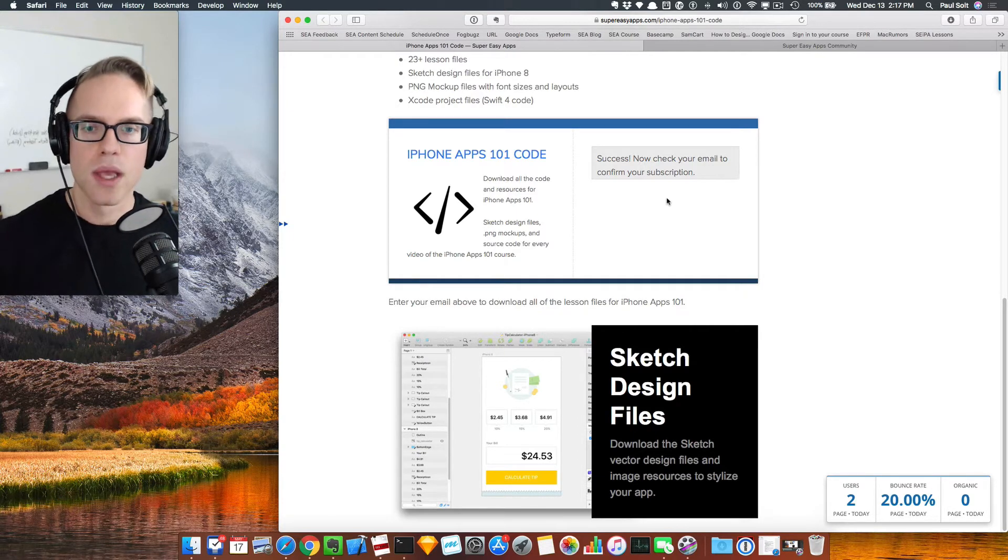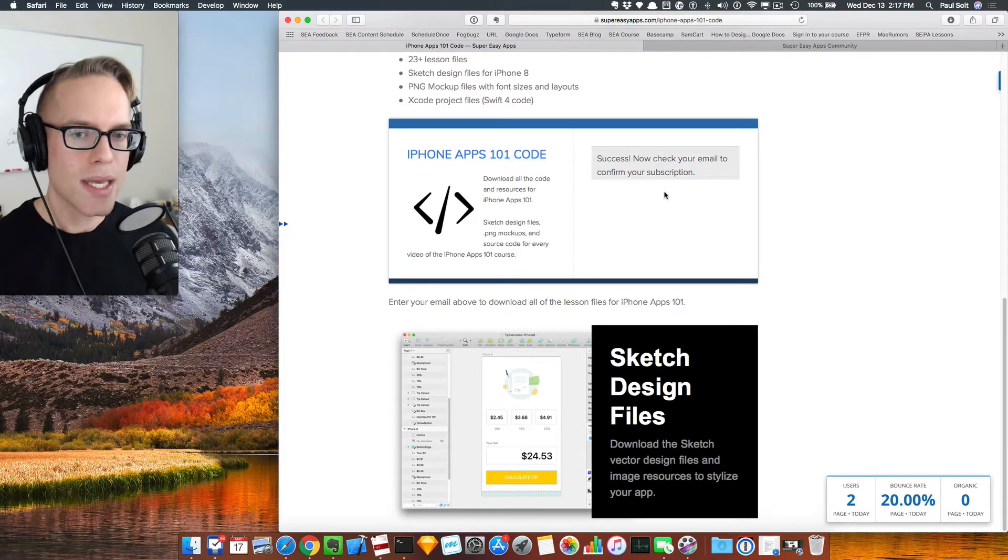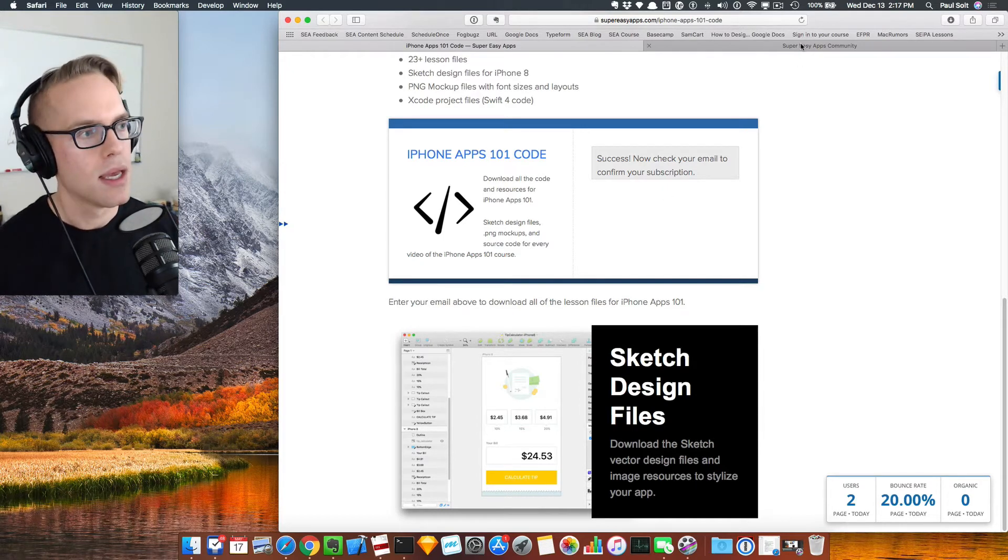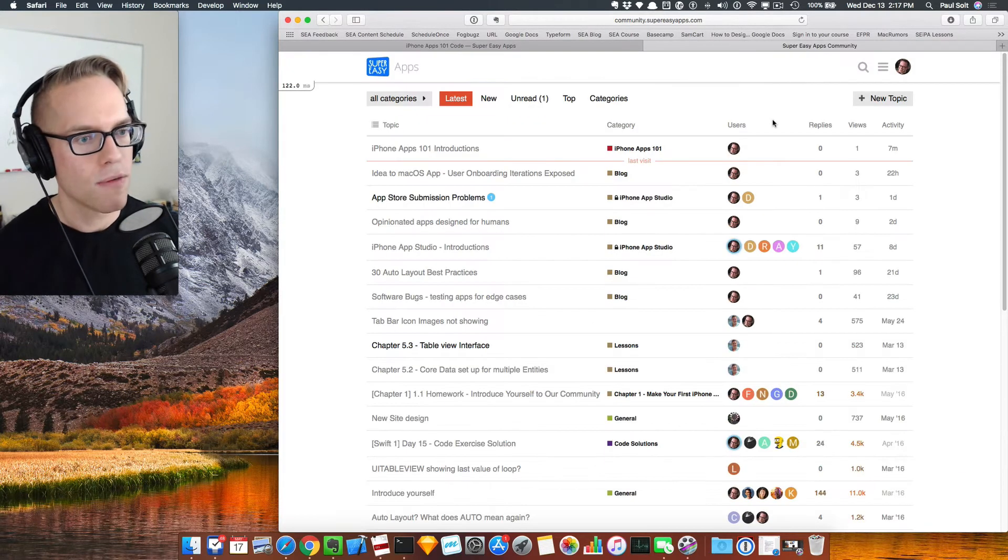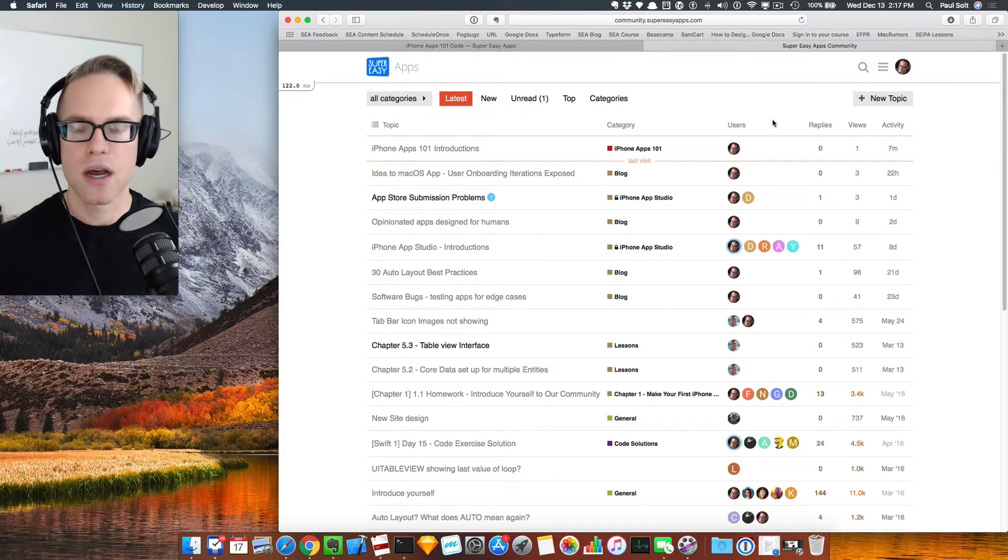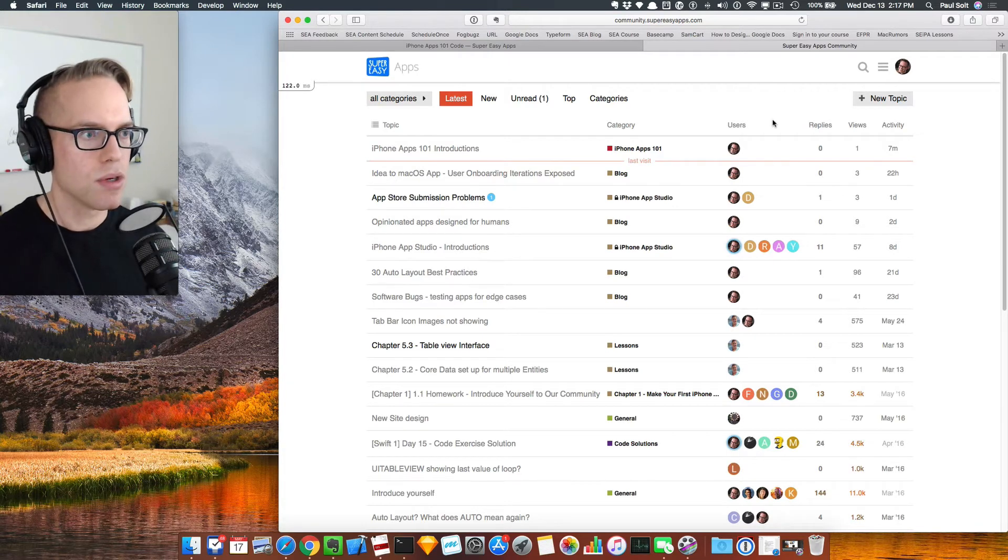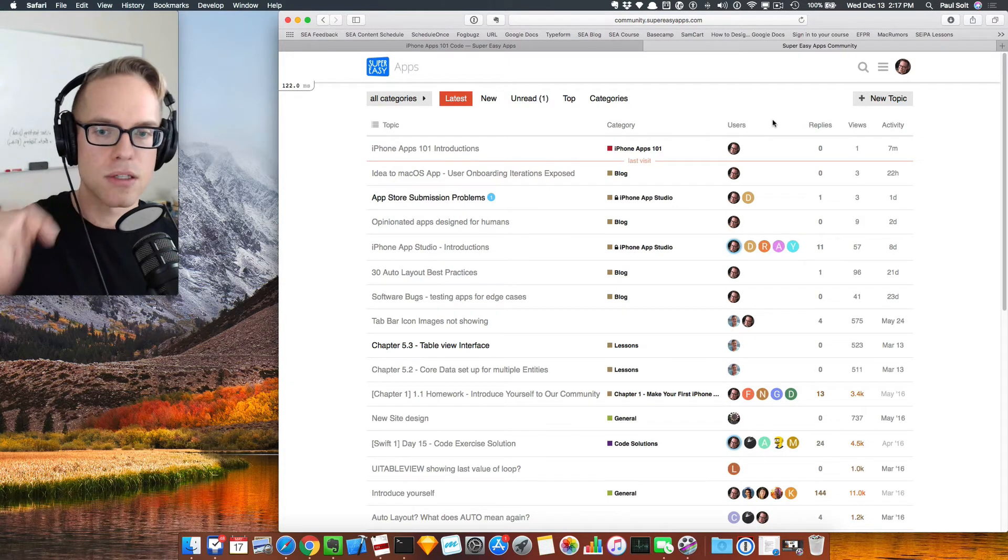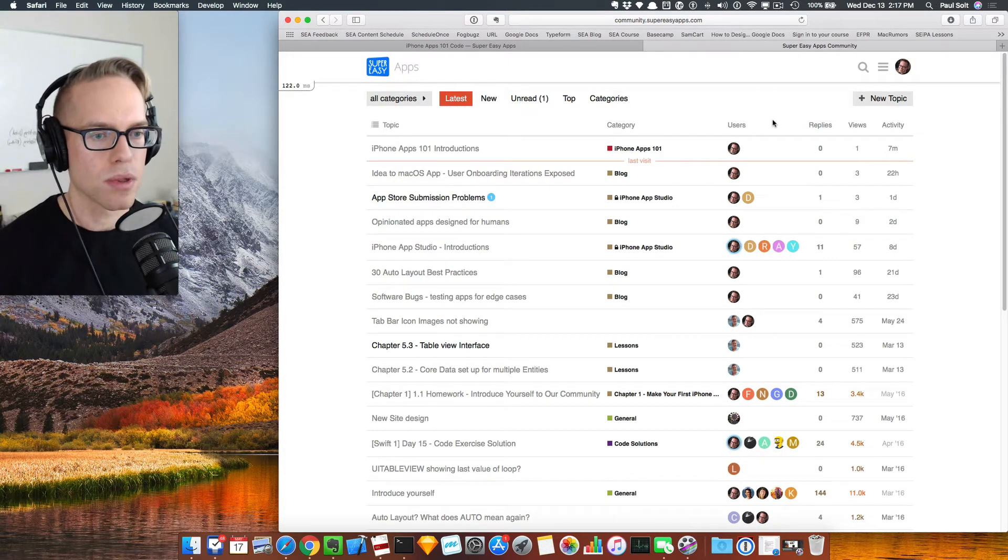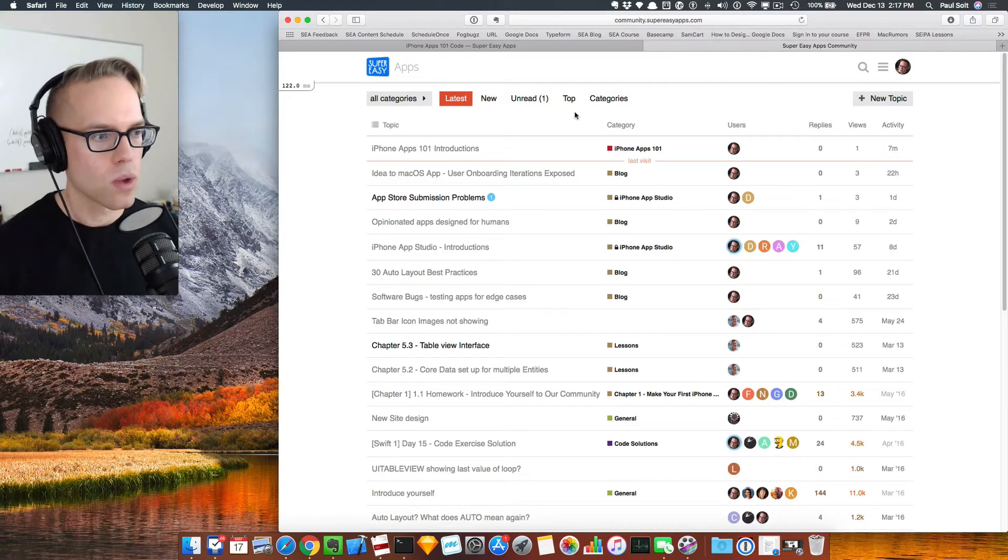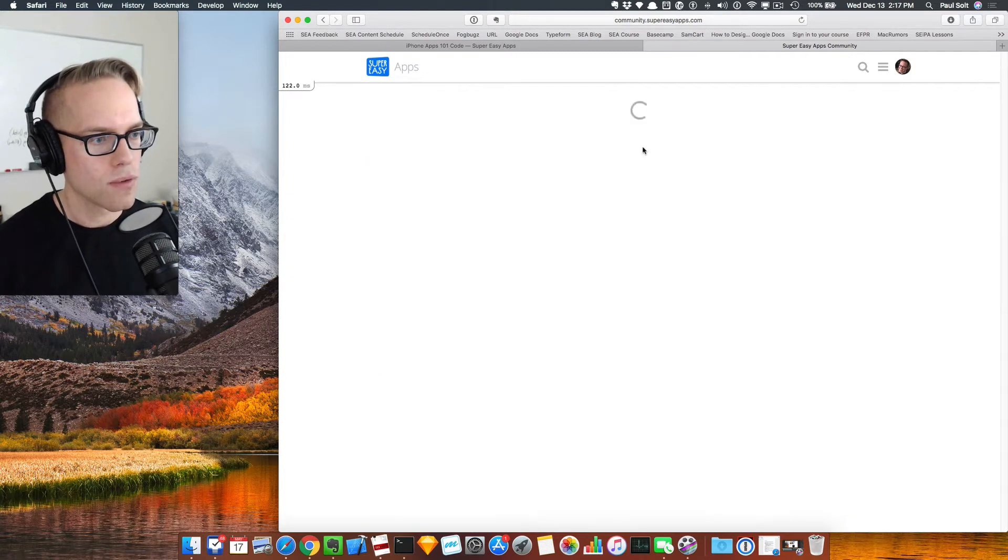The other thing I want to call out before you hit the send button on an email to me, it would be better for you to post that on the community forum. So here is the community forums. I'm going to have a link in the description down below, but I have a iPhone Apps 101 category.